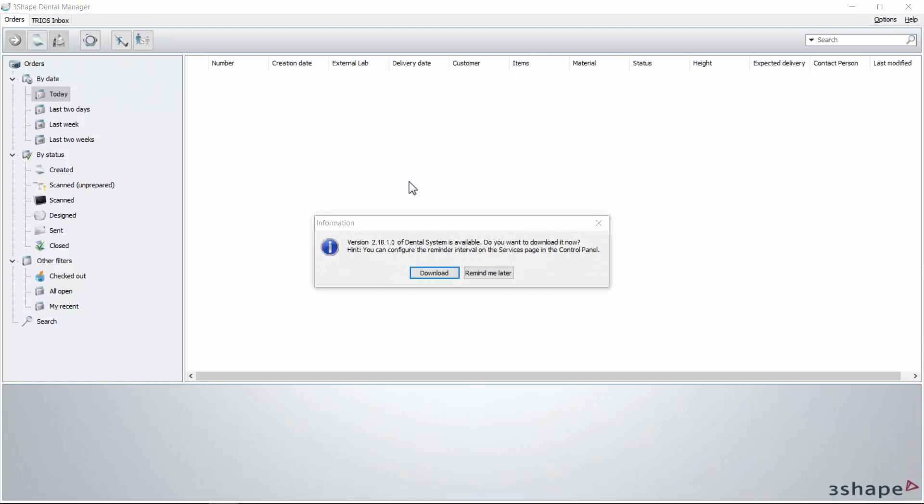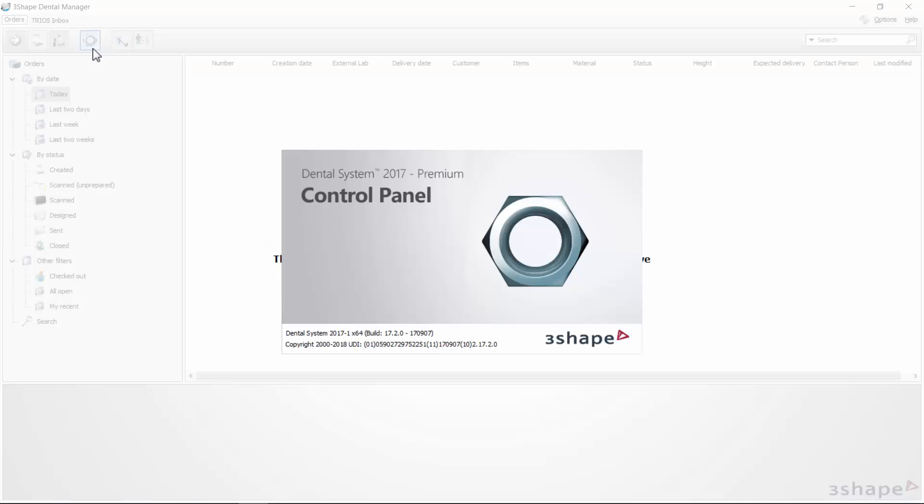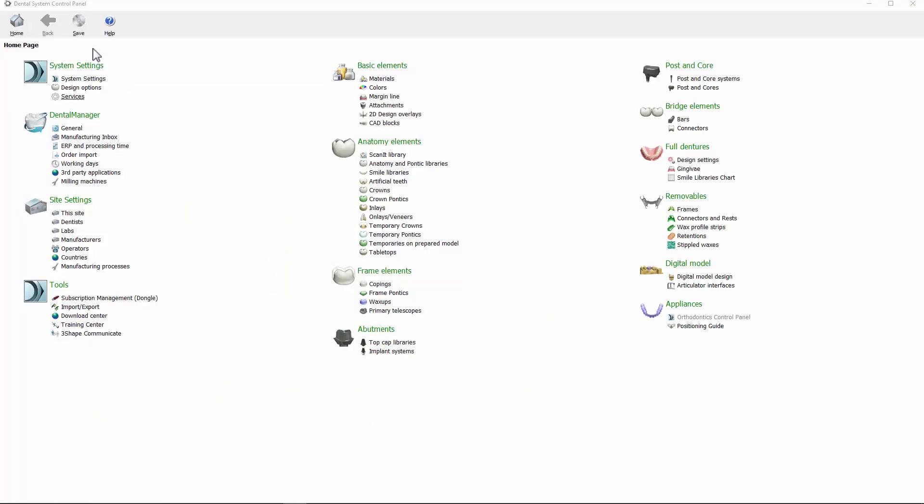To configure automatic updates, go to the control panel, then System Settings, and finally to Services.